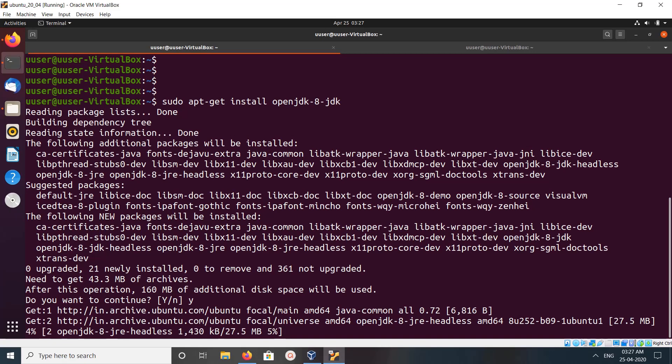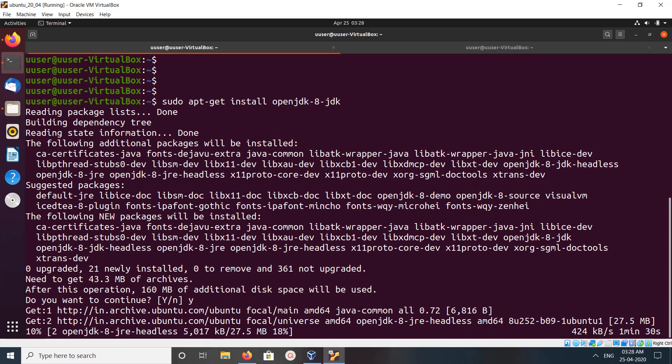You can see it will install OpenJDK 8 JDK headless and OpenJDK 8 JRE headless. Please wait.